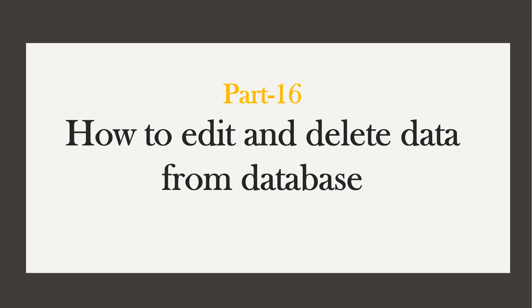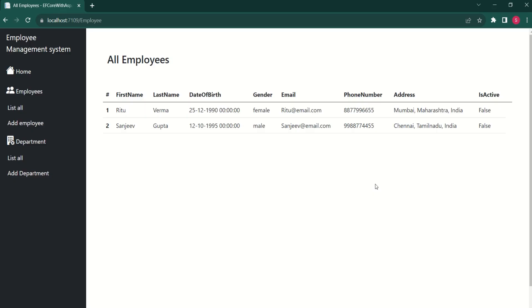Hi, this is Sahana. In this video, we are going to learn how to edit and delete data from database. In our last video, we have designed this view. We have learned how to fetch and display data from database. Today, we are going to learn how to edit and delete these records.